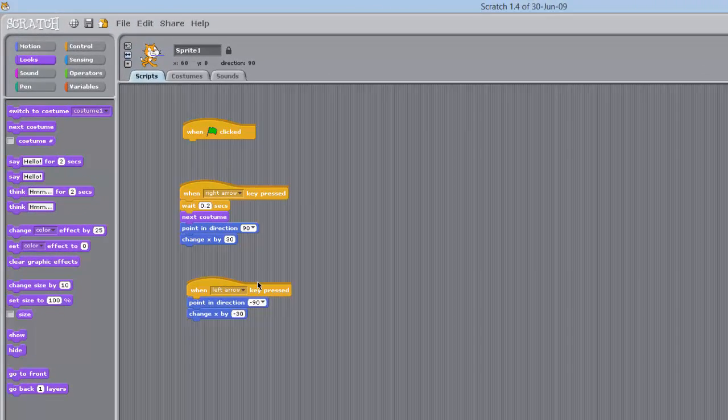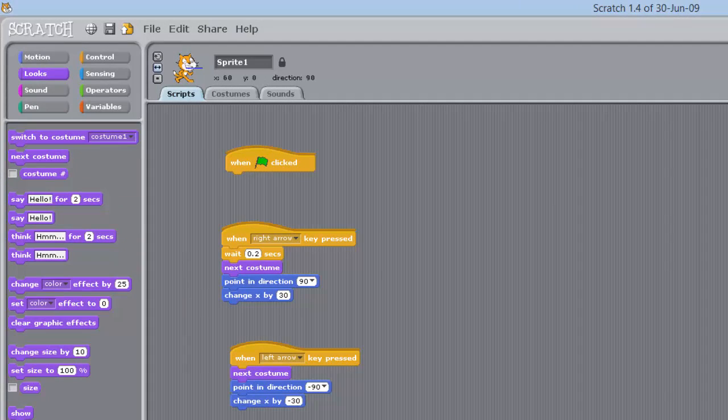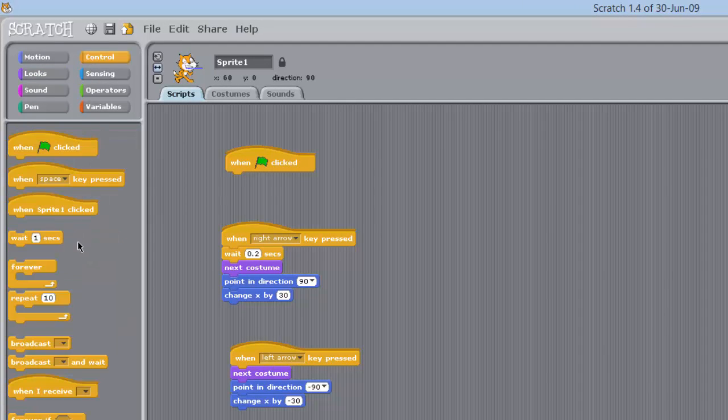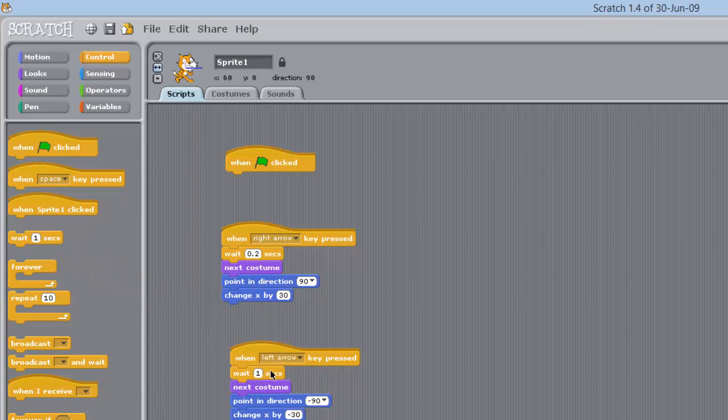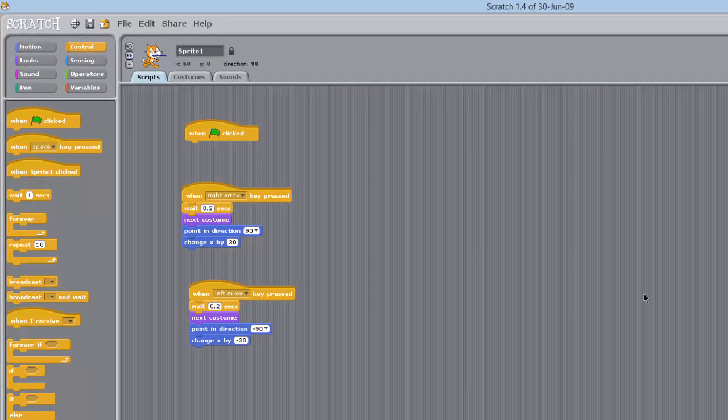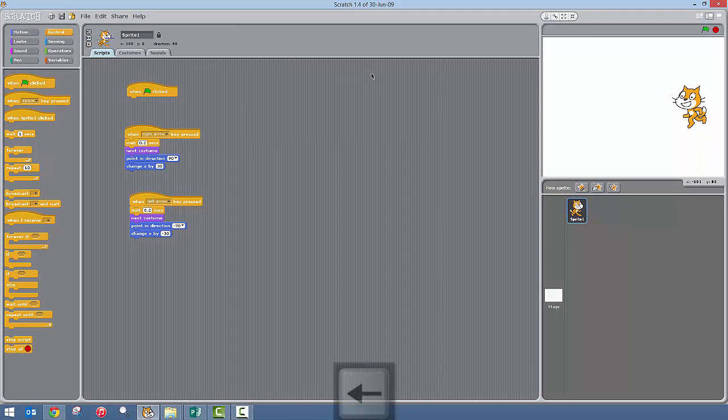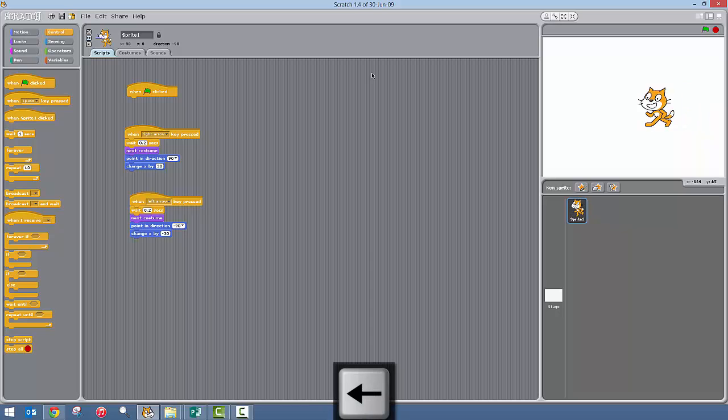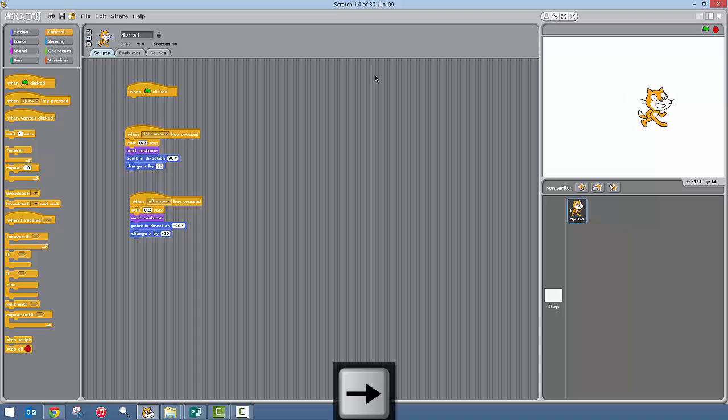So we'll do the same for turning left, doesn't make a difference which order you put these blocks in, so long as they're in the right order. You can move them into any position in here anyway as long as they end up in the right position. And that shows you how to move the sprite left and right.